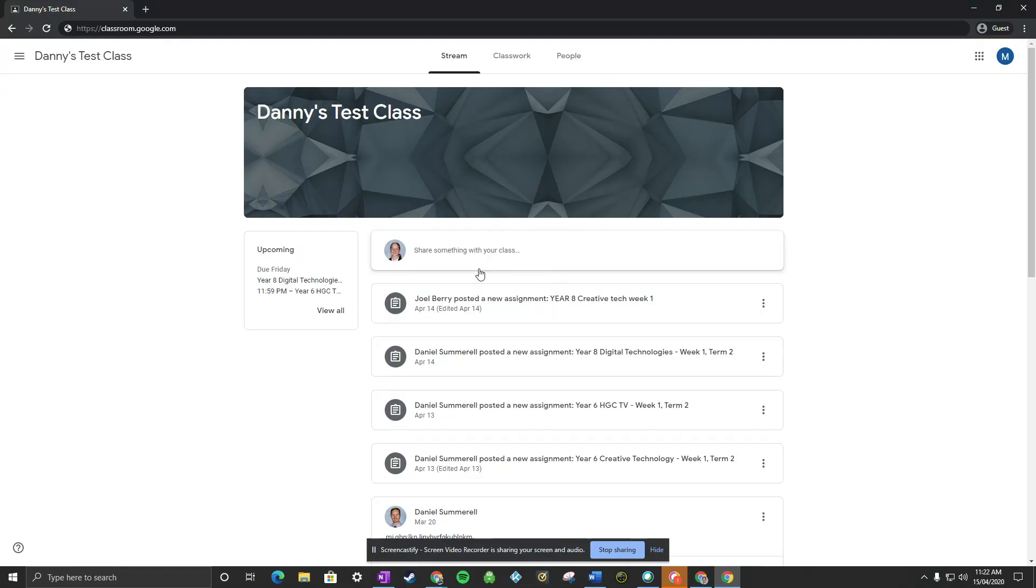Once you're in the Google Classroom and you can see your stream, I'm in the students view right now. This is just a test class that I've set up.